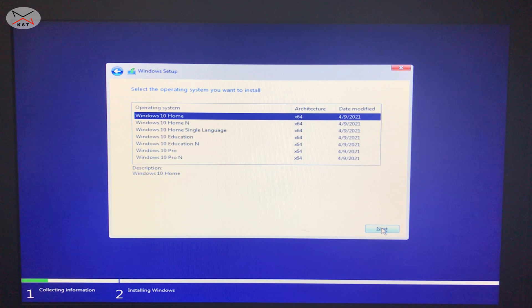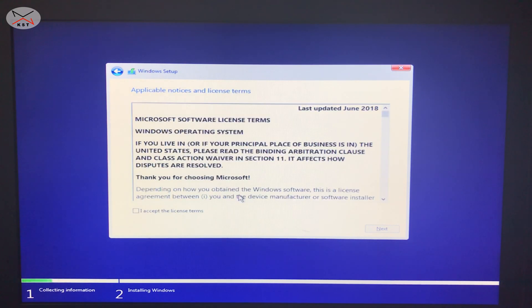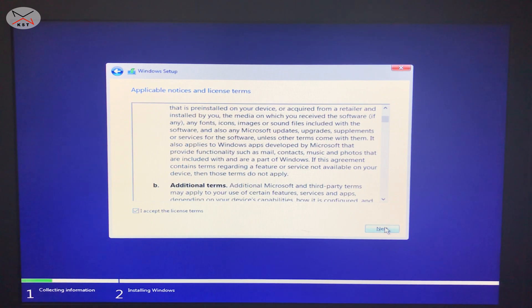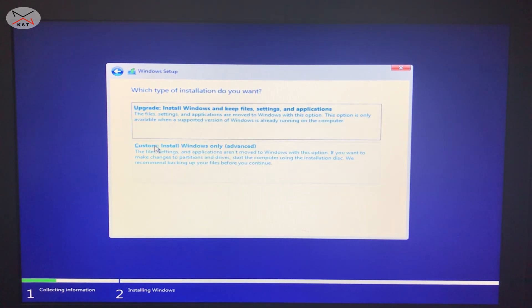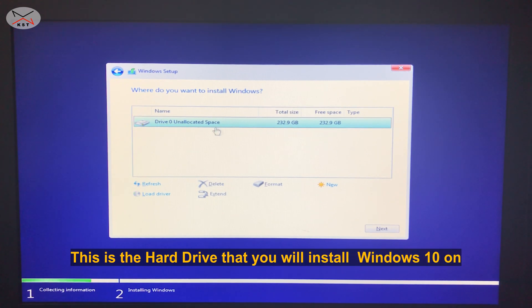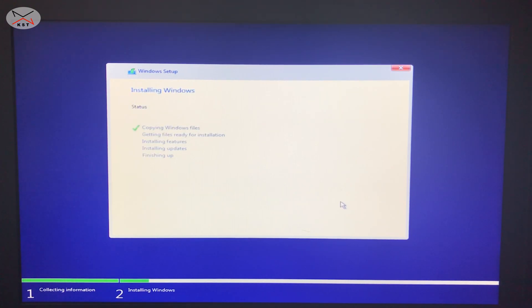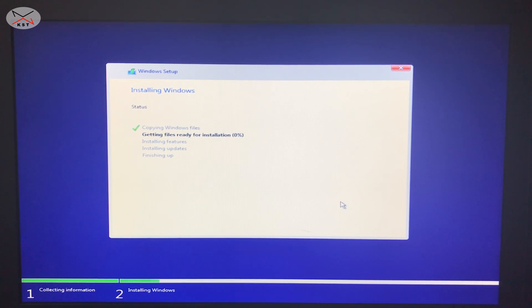Make sure to select the correct version of Windows that you have a product key for. I have a Windows 10 Home digital license, so I chose Windows 10 Home, then click Next. Accept the license agreement and click Next. On the next screen make sure to select Custom, then select the correct hard drive. When the target drive is selected, click Next and the installation of Windows 10 begins — it may take a while depending on the speed of your PC and USB drive.